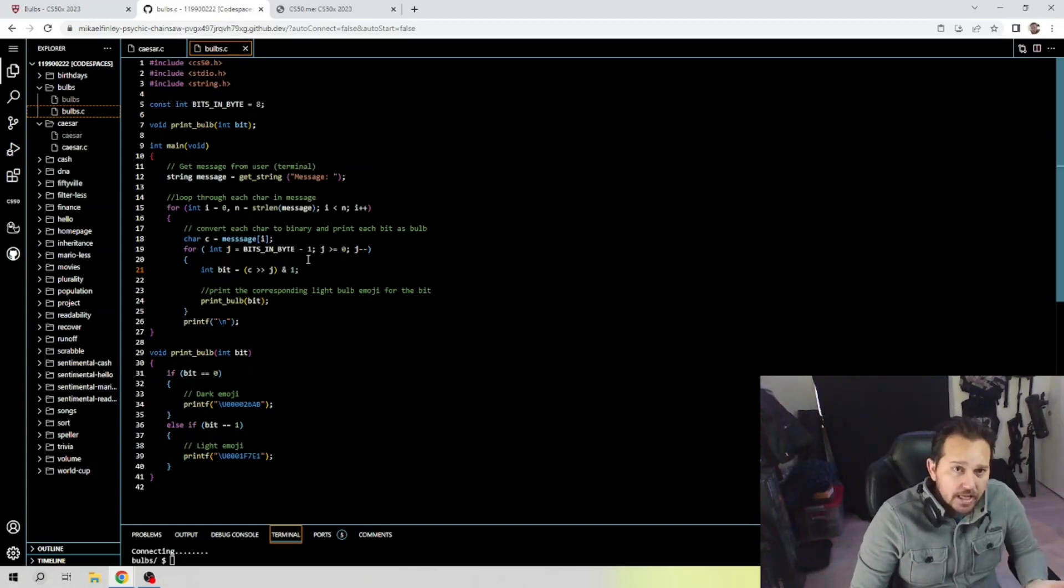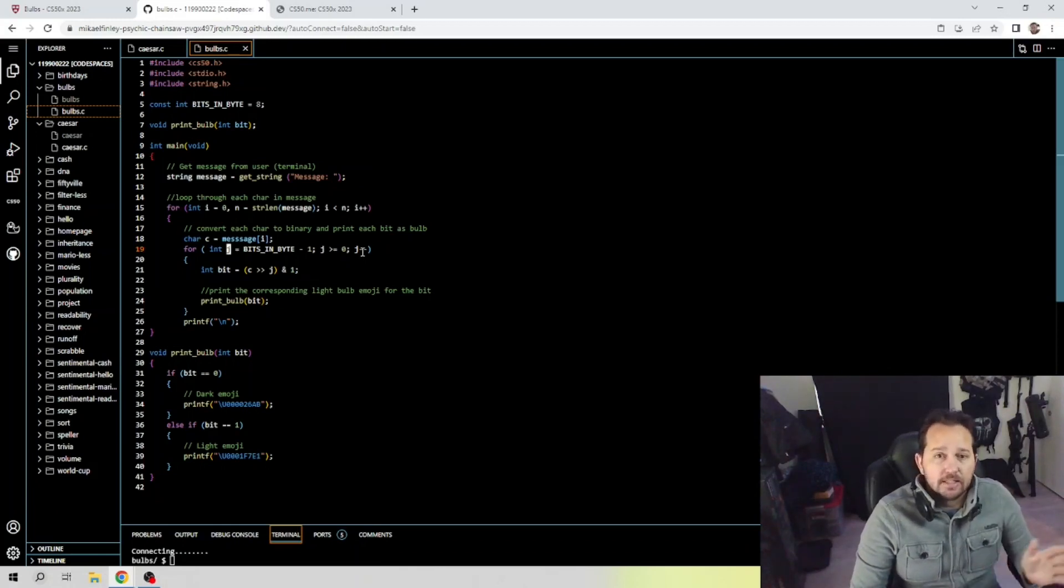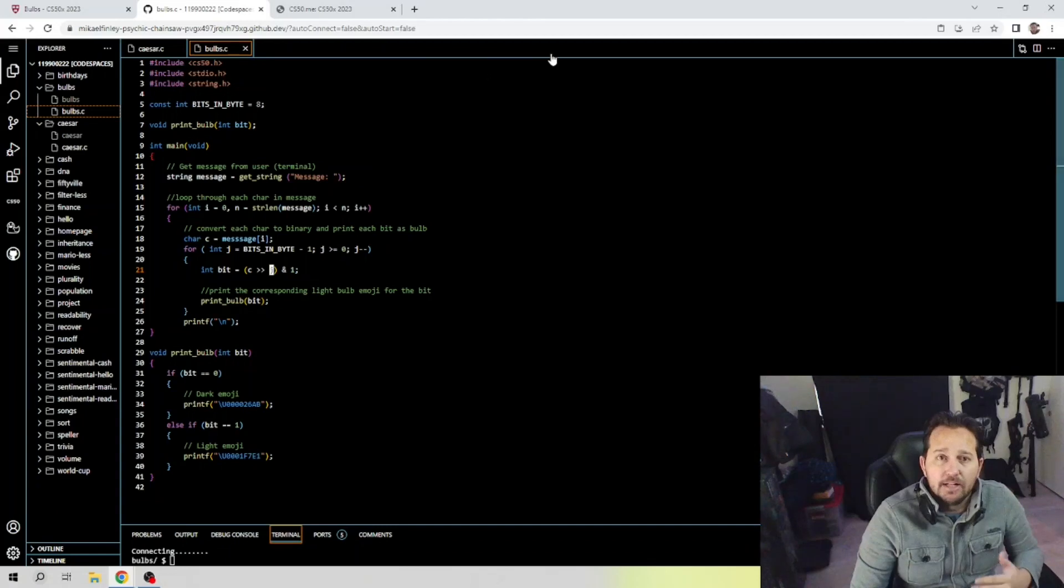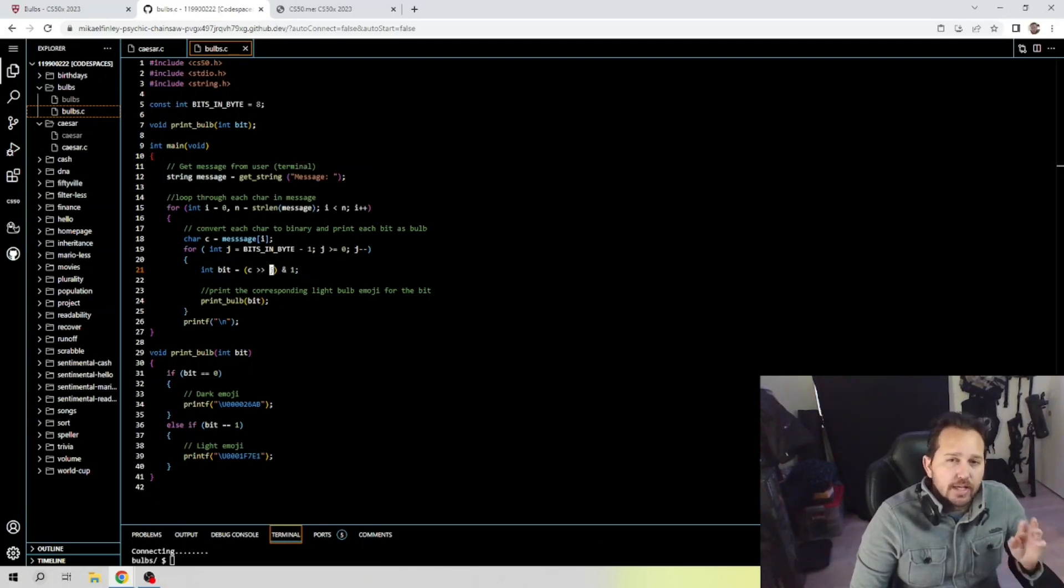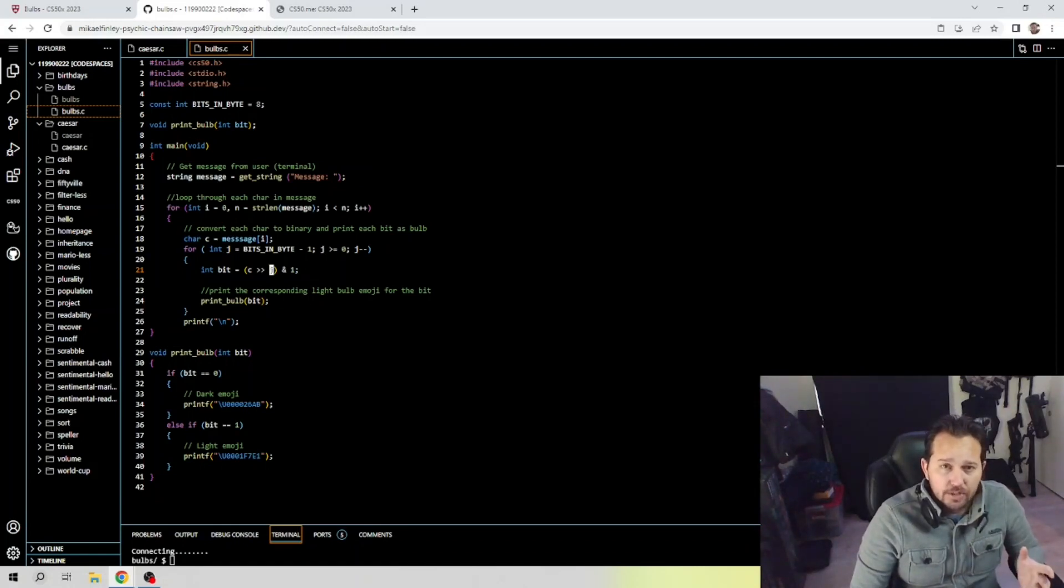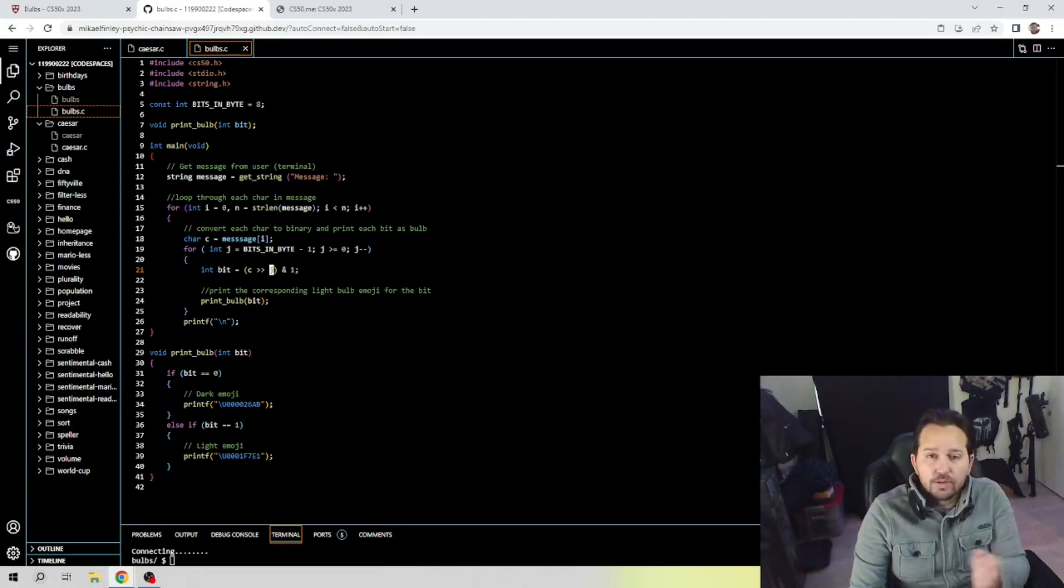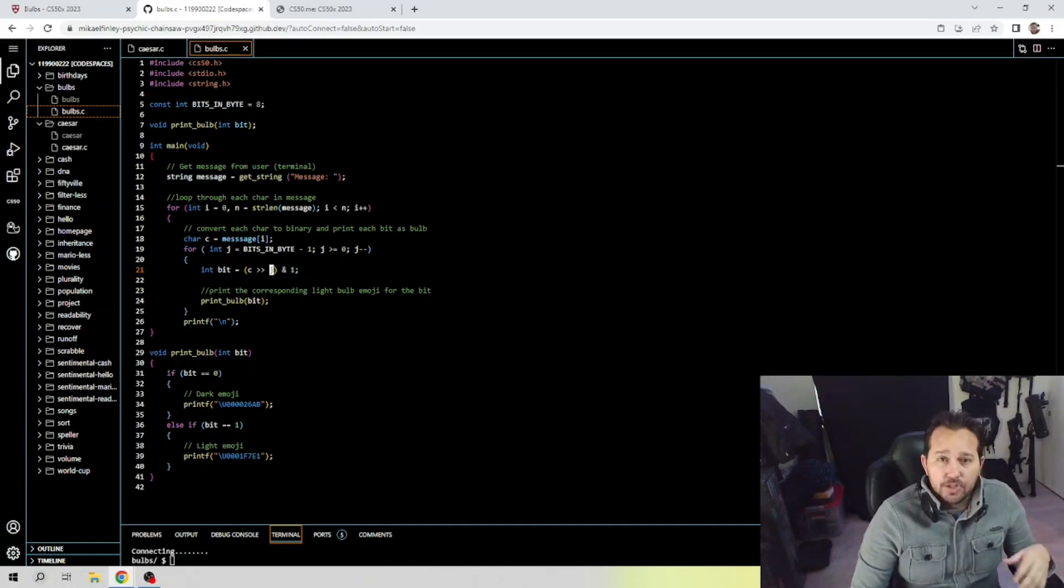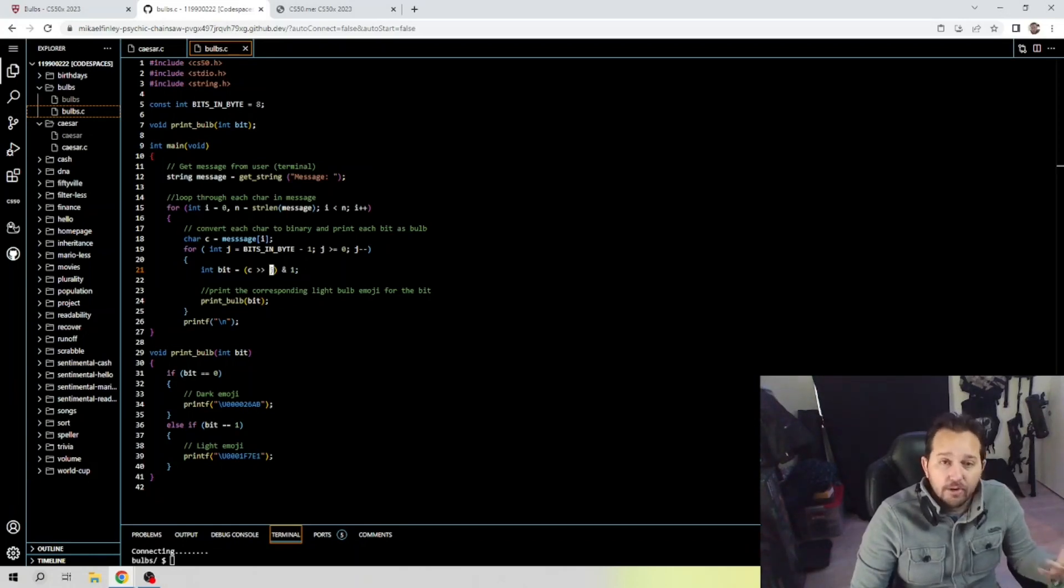Then we have our and symbol, which is the bitwise and operator. It takes two bits and compares them, returning one if both bits are one and zero otherwise. In this case we compare the result of the right shift operation with the number which has a binary representation of like seven zeros and a one. This has the effect of masking the result of the shift operation, extracting only the rightmost bit. Finally we take that and operator which is either a zero or one and the value that's stored in bit. That gives us the value of the bit we want to extract from the character, and we then use that value to print the corresponding light bulb emoji which is going to be zero or one, or off or on.